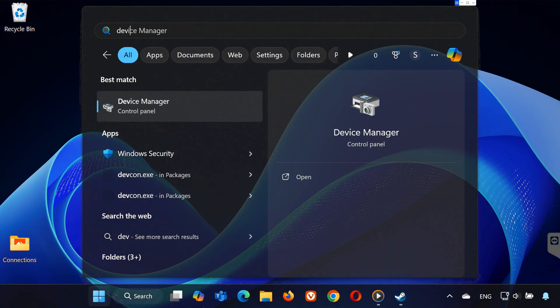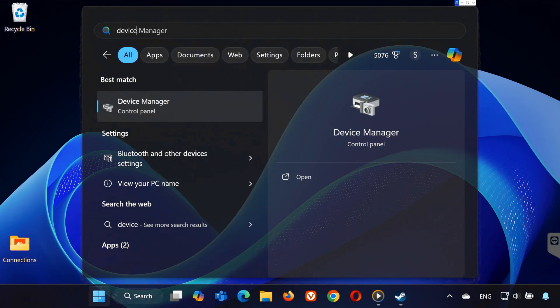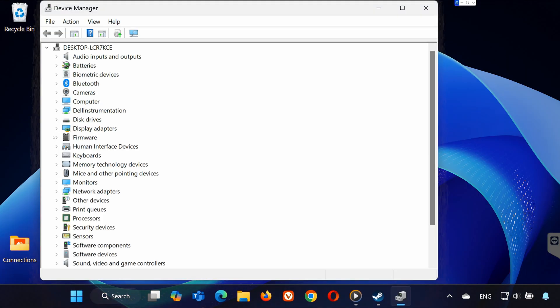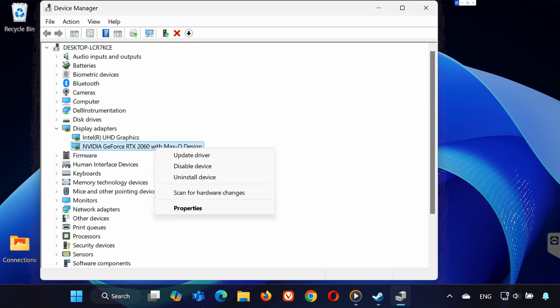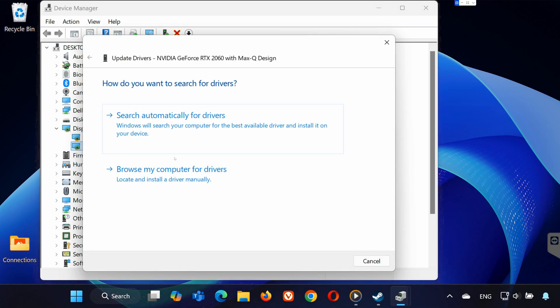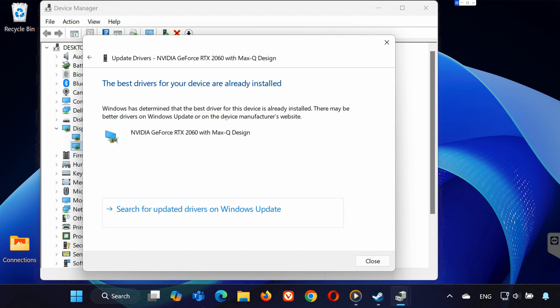Finally, open device manager and expand display adapters. Right-click on your graphics card and select update driver. Then choose search automatically for drivers. Make sure you have the best drivers installed. Then restart your PC.